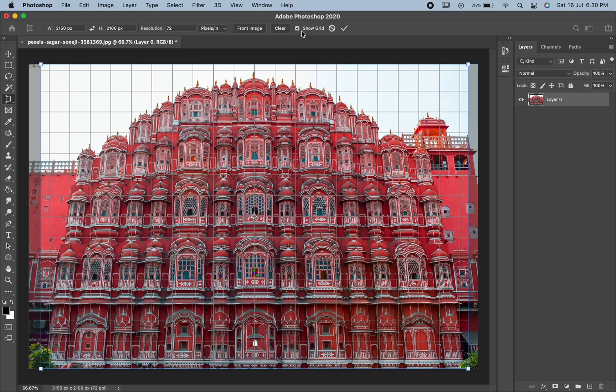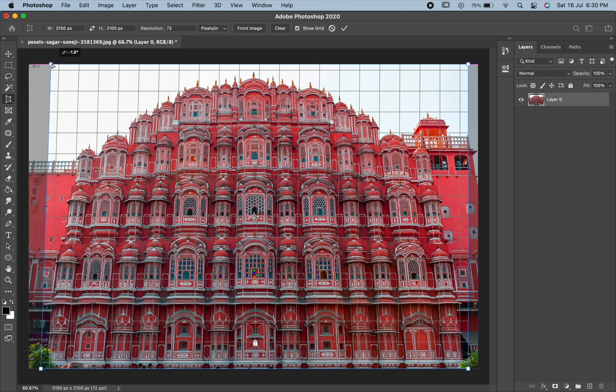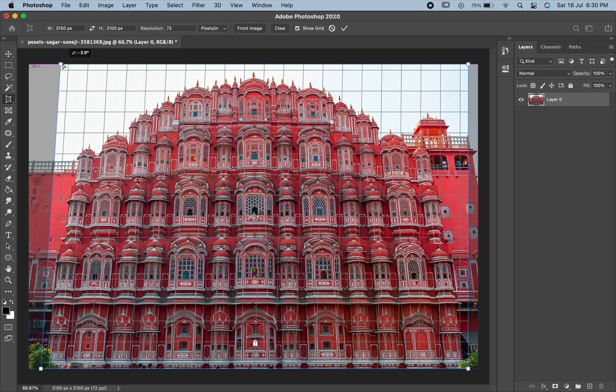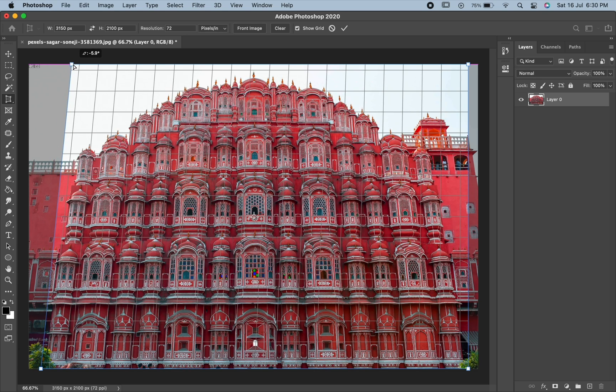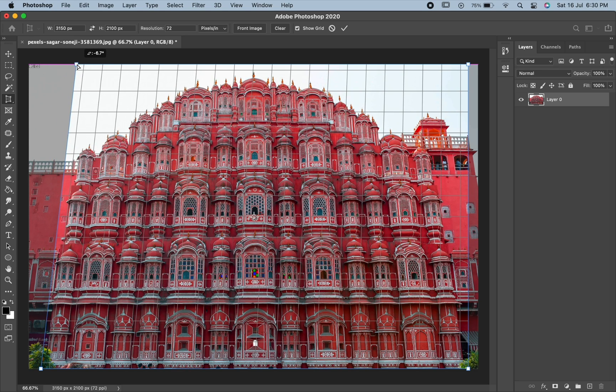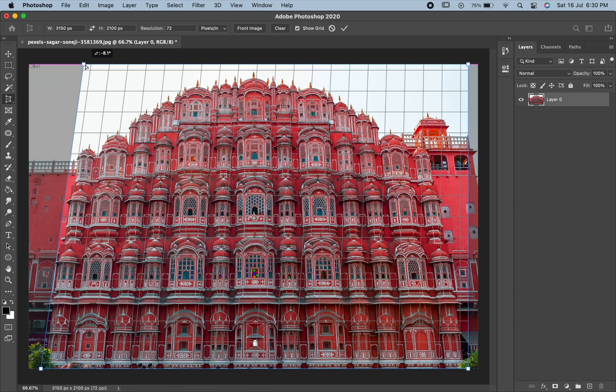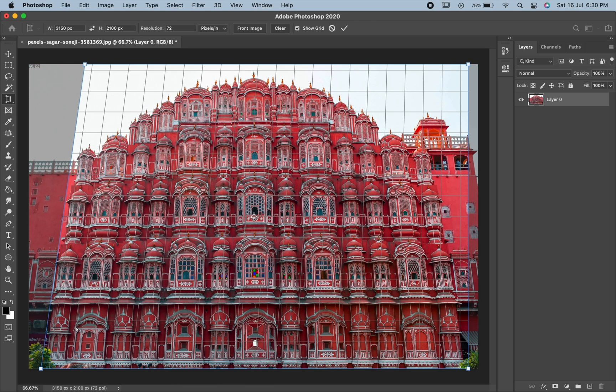Now to fix the perspective problem, just drag the corner crop handles left or right to line up the vertical grid lines with something in the image that should be vertically straight. You can also press and hold Shift key to drag the handle straight across horizontally.